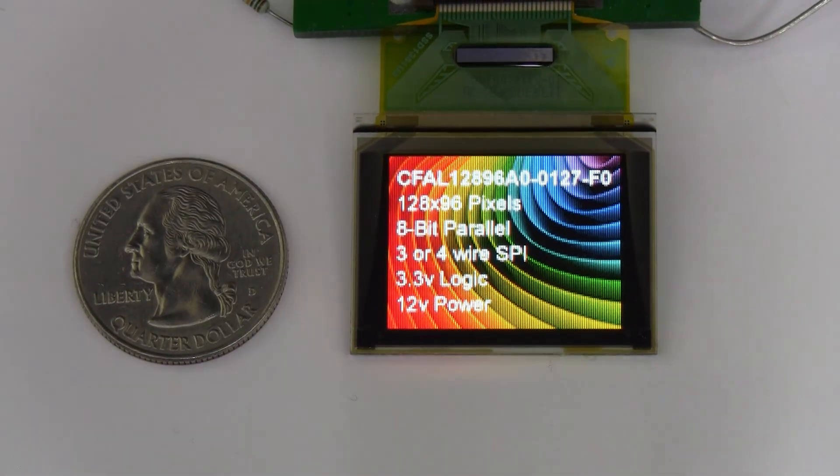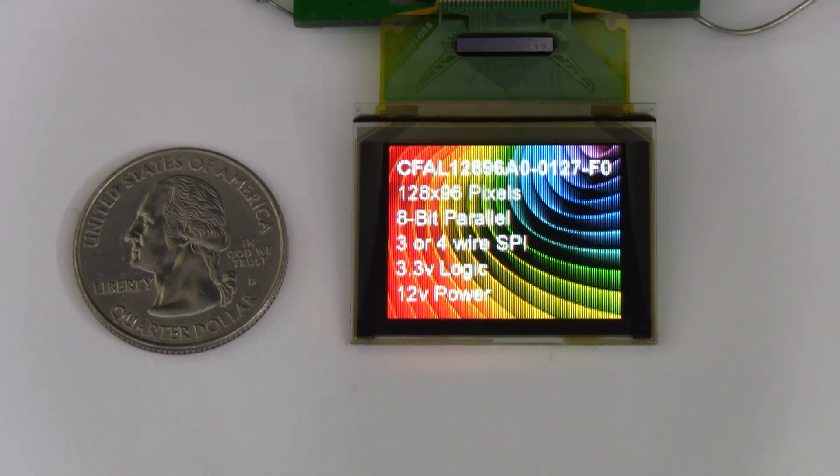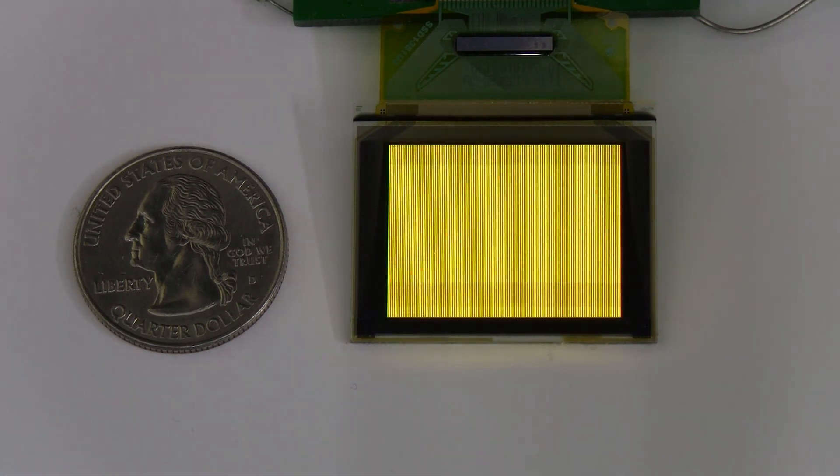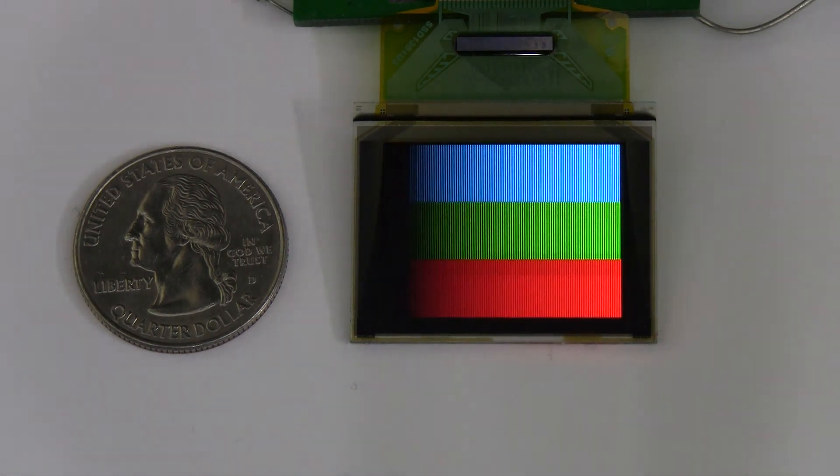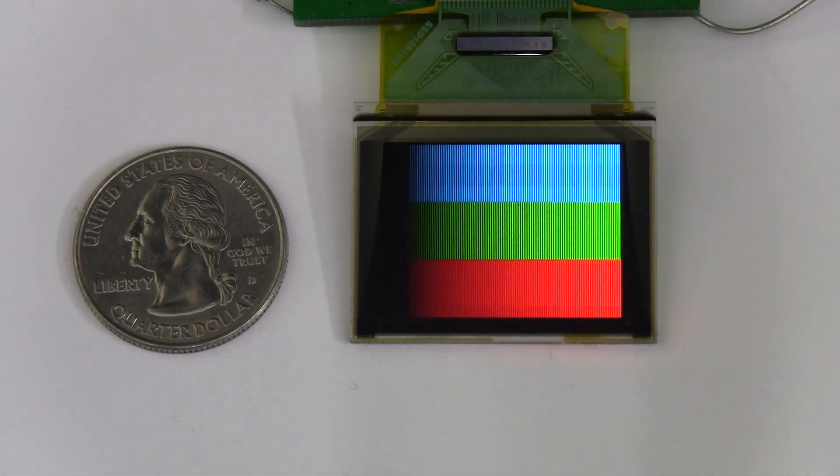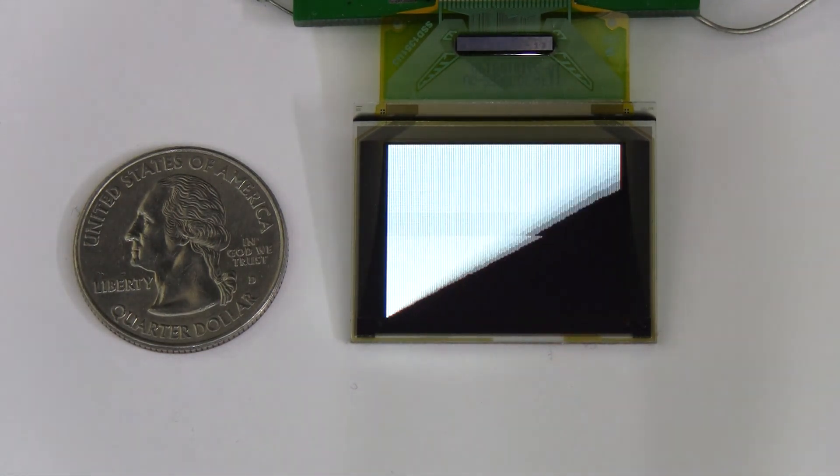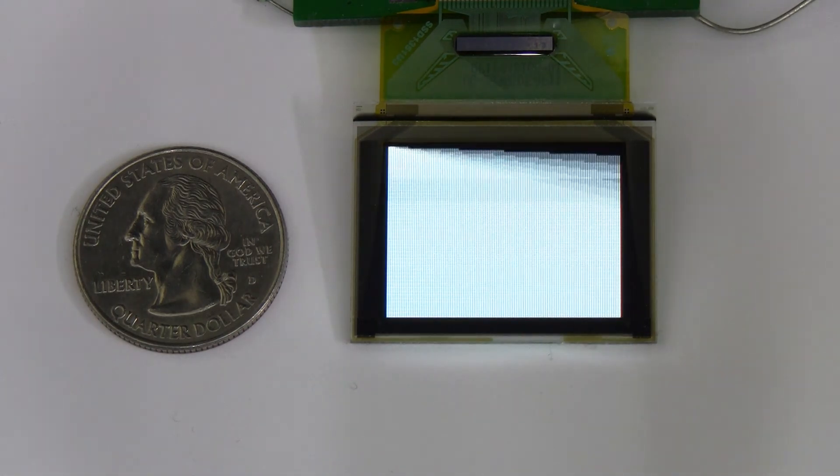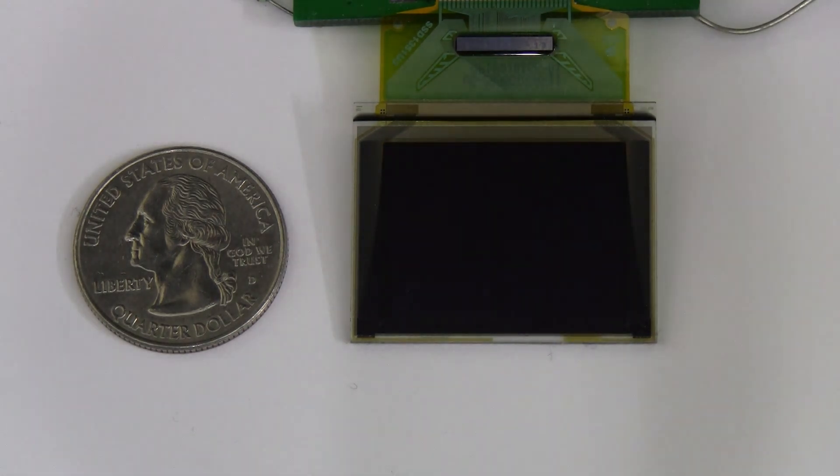Hello everyone, today we're taking a look at this sharp little full-color OLED display. It's the CFAL12896A0-0127F for Fantastic.